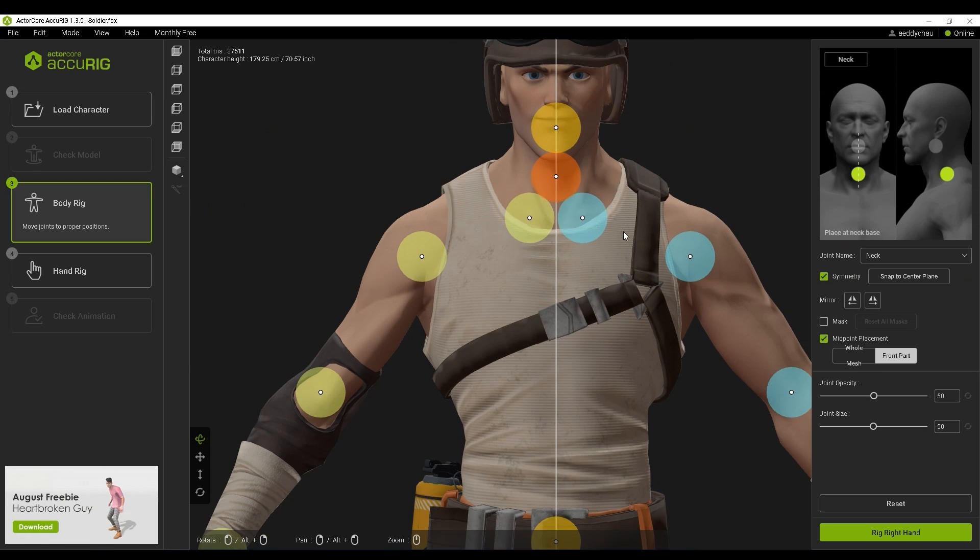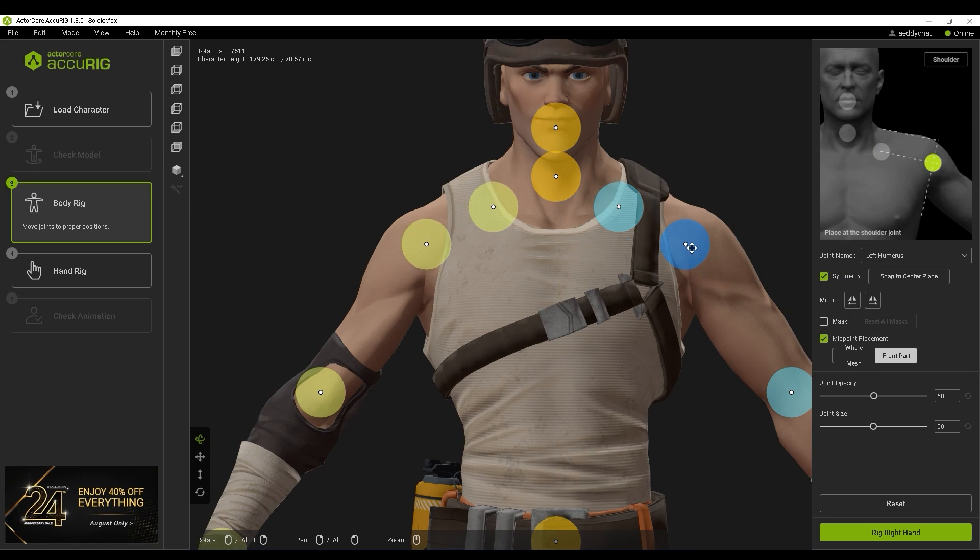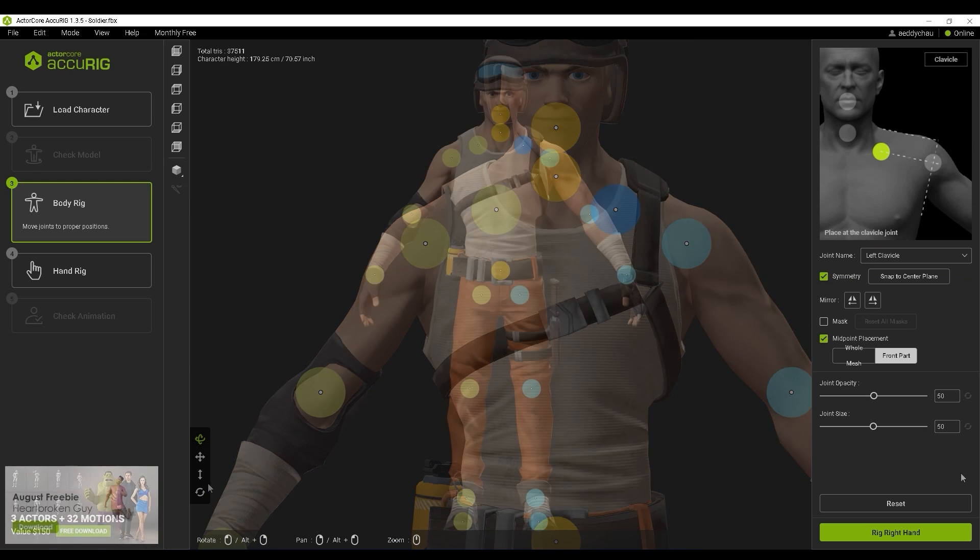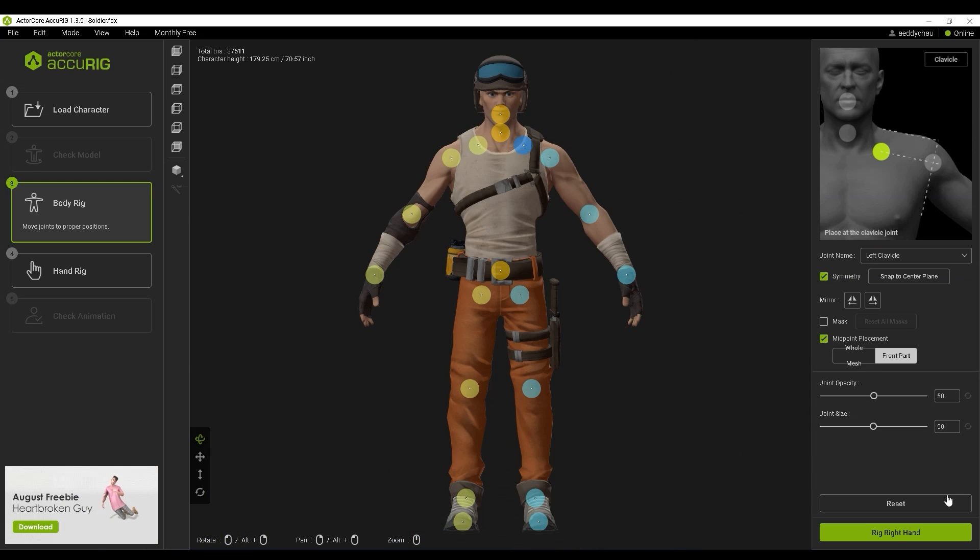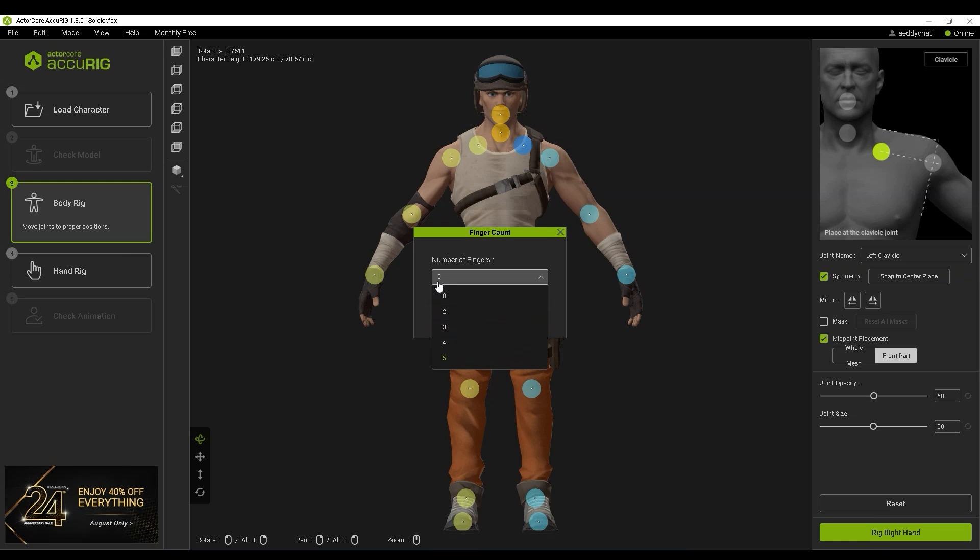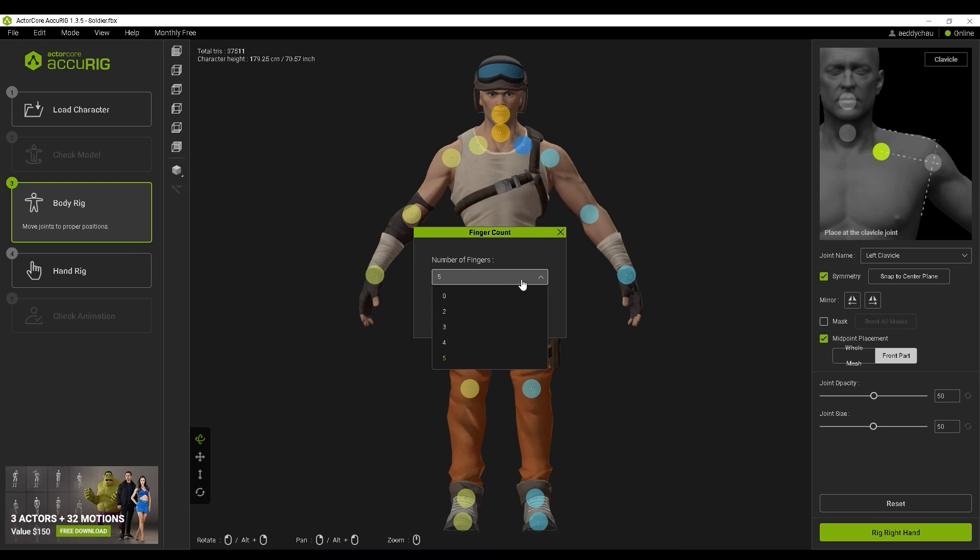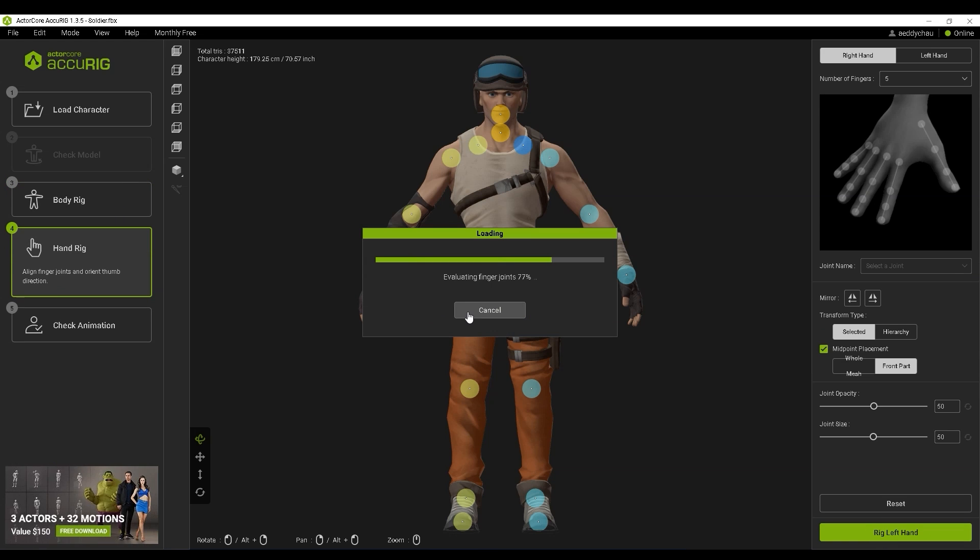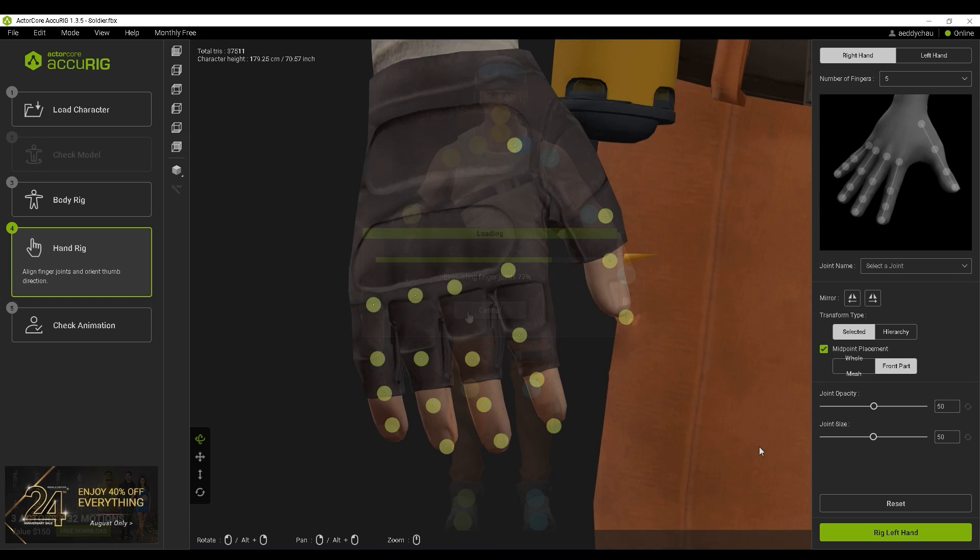You'll then want to move on to set up the markers for the hands. Again, the symmetry option is your friend here to save time.